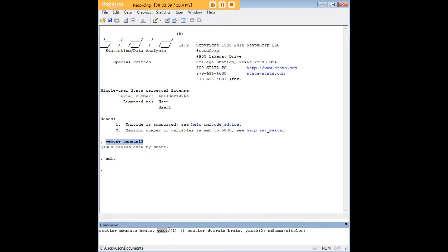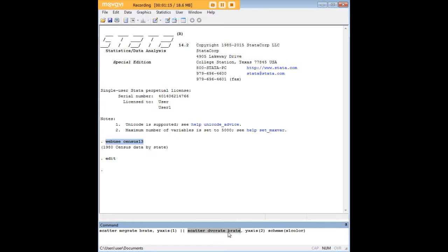Now I have two axes here so I've started out by specifying the y-axis over here number one and the y-axis over here number two. I have separated them using these symbols and I've created another scatter plot here on the other side with divorce rate and birth rate. Notice there's a symmetry here, over here I'm looking at divorce rate in relation to birth rate and over here I'm looking at marriage rate in relation to birth rate.